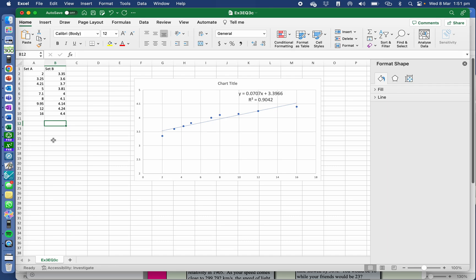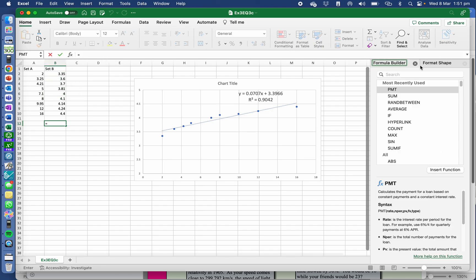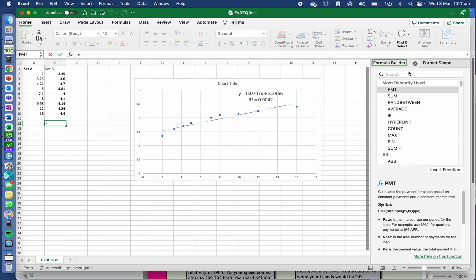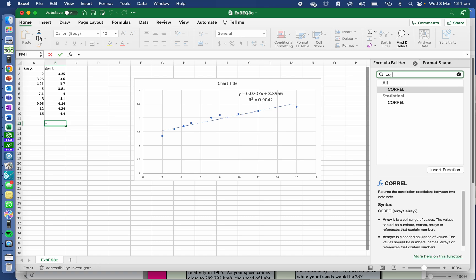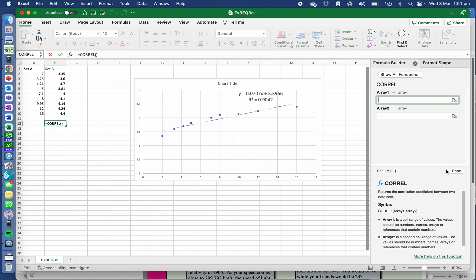Now you could either take the square root of that number there or you could go equals. Now in our formulae over here, I'm going to go to all. I'm going to type in correlation. Statistical. Let's click on that. Returns the correlation coefficient between two data sets. So I'm going to insert that.